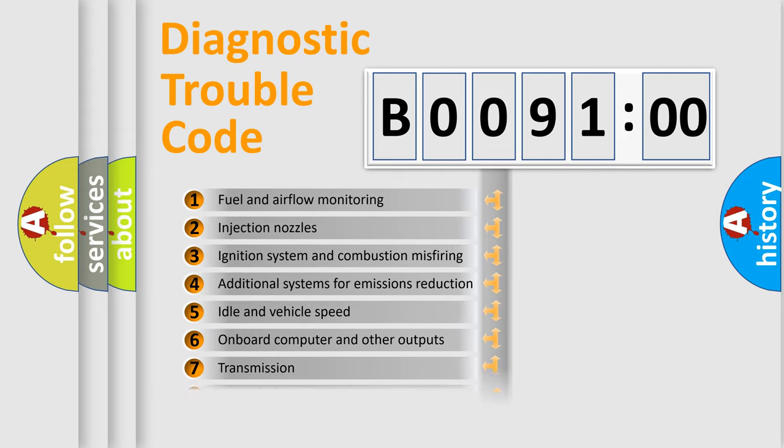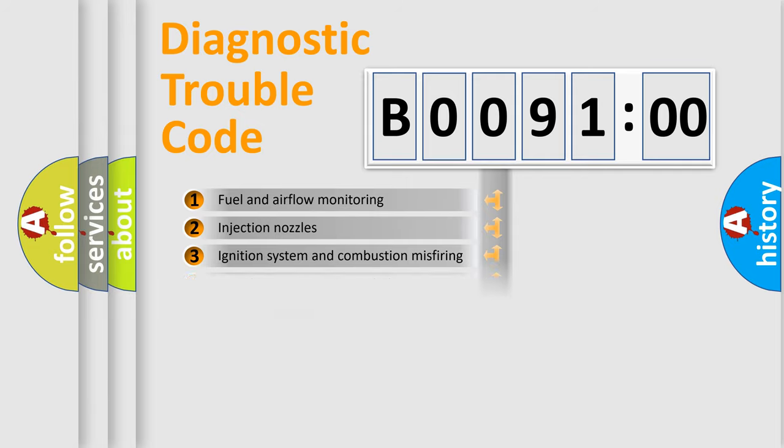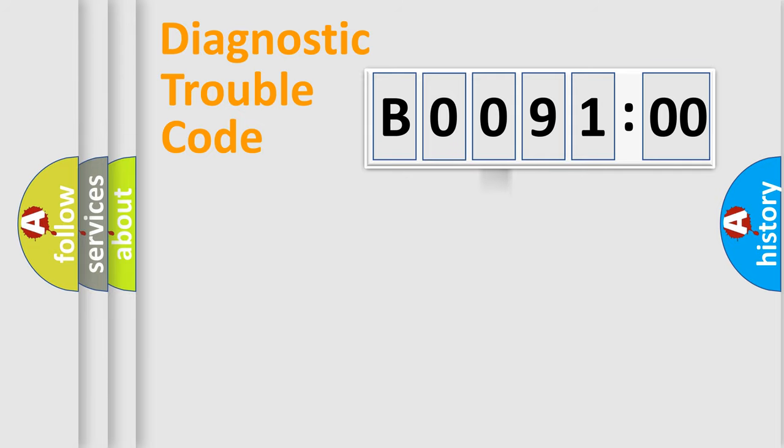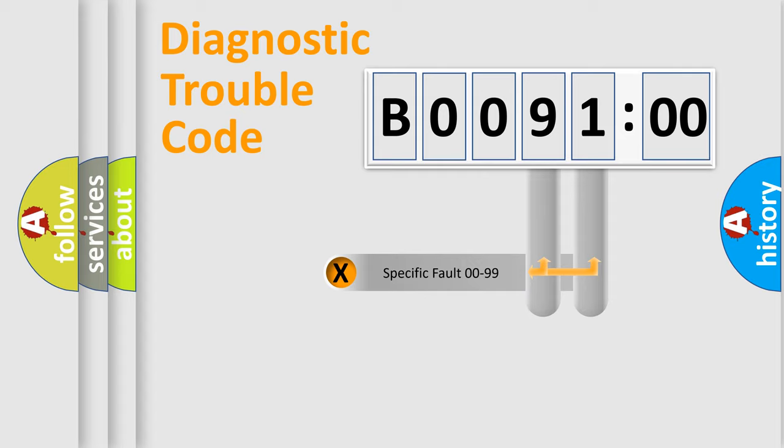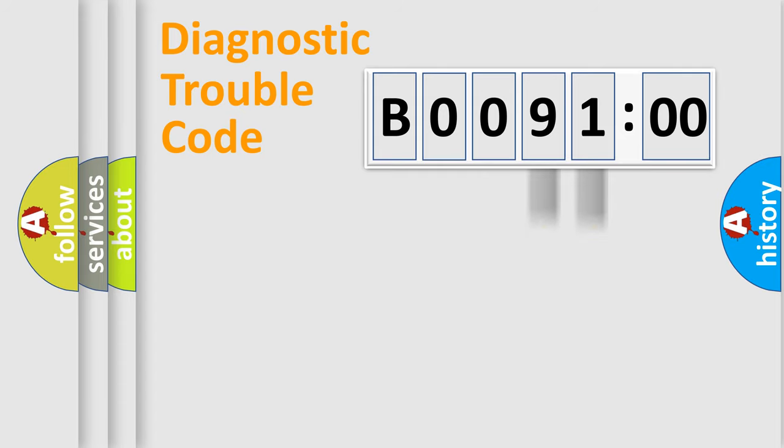The distribution shown is valid only for the standardized DTC code. Only the last two characters define the specific fault of the group.